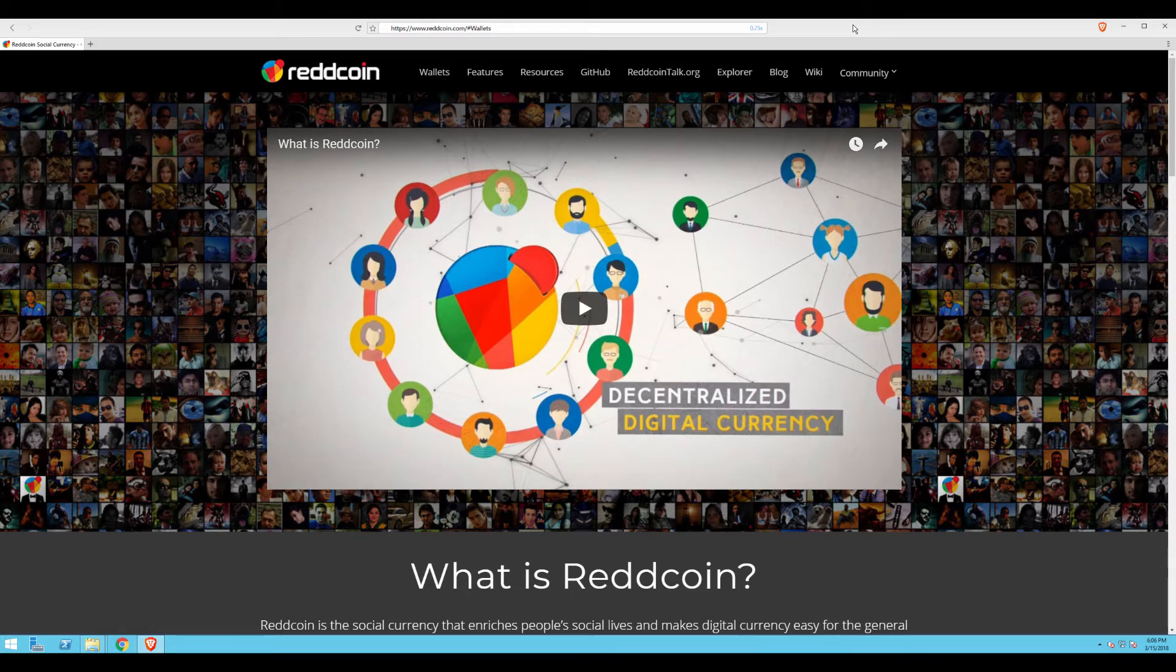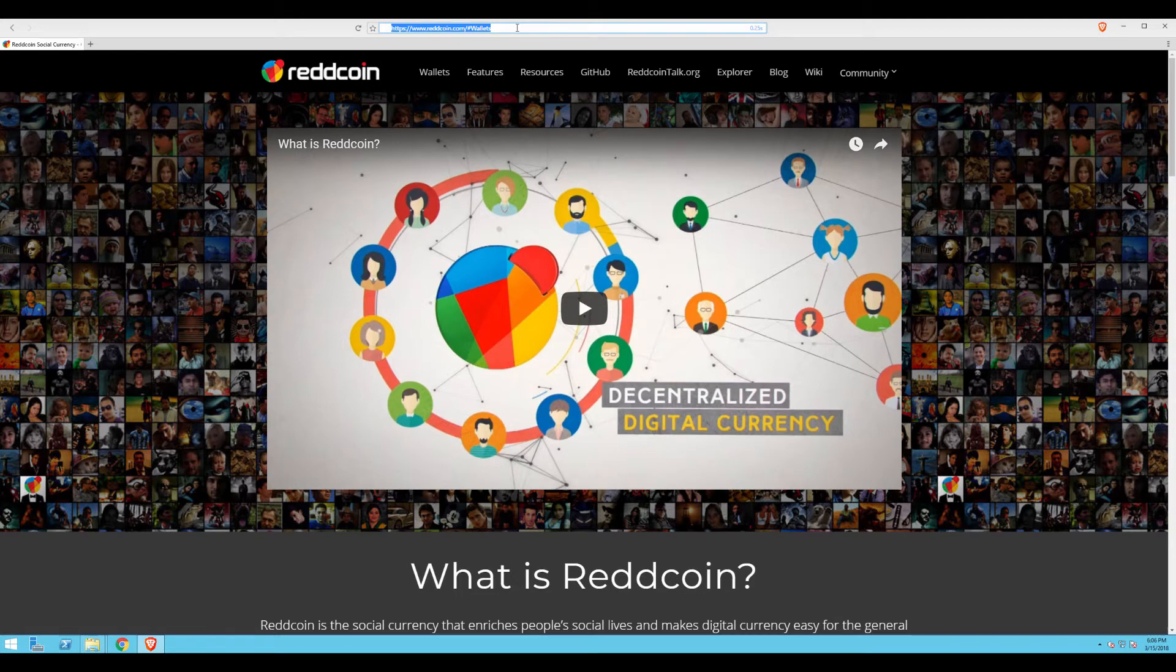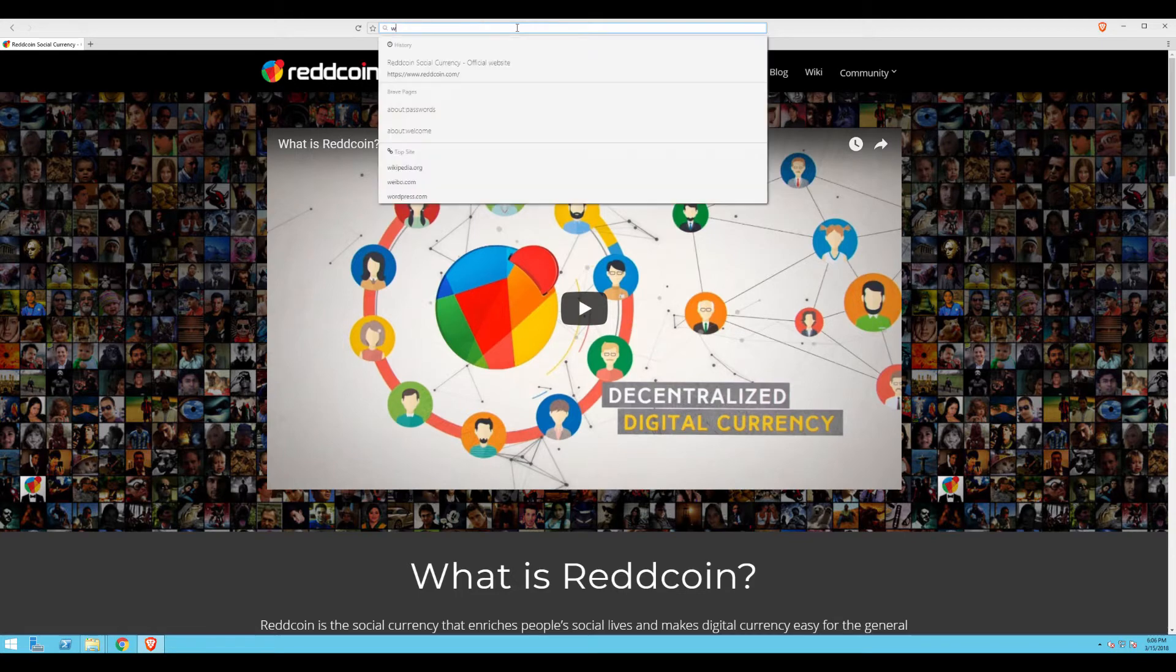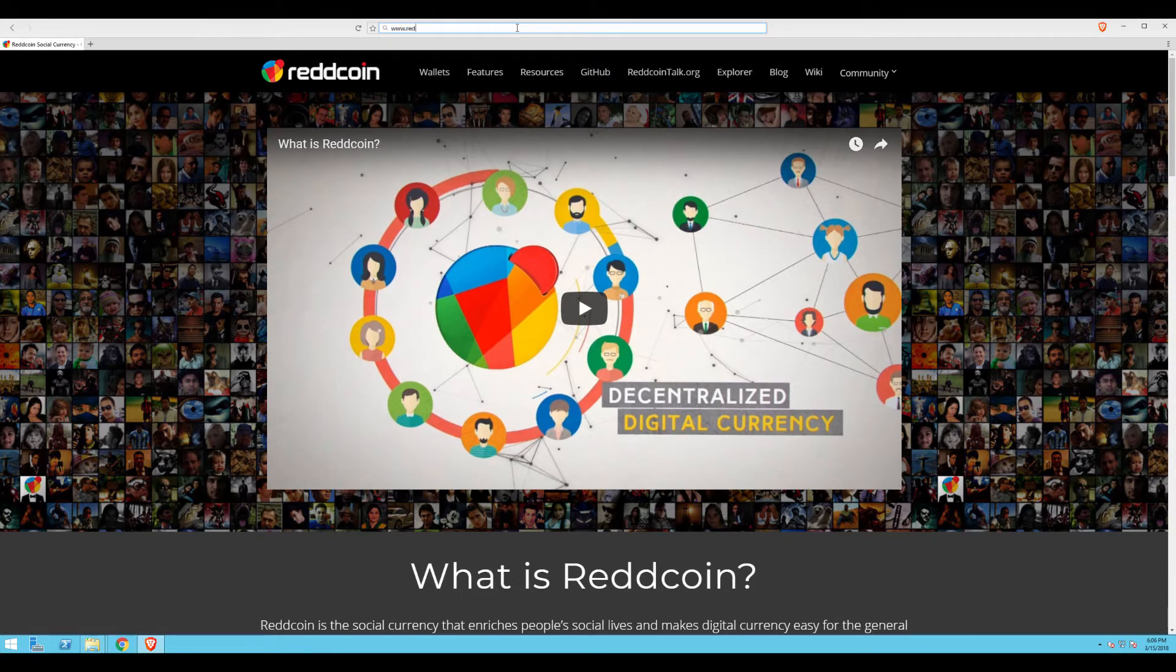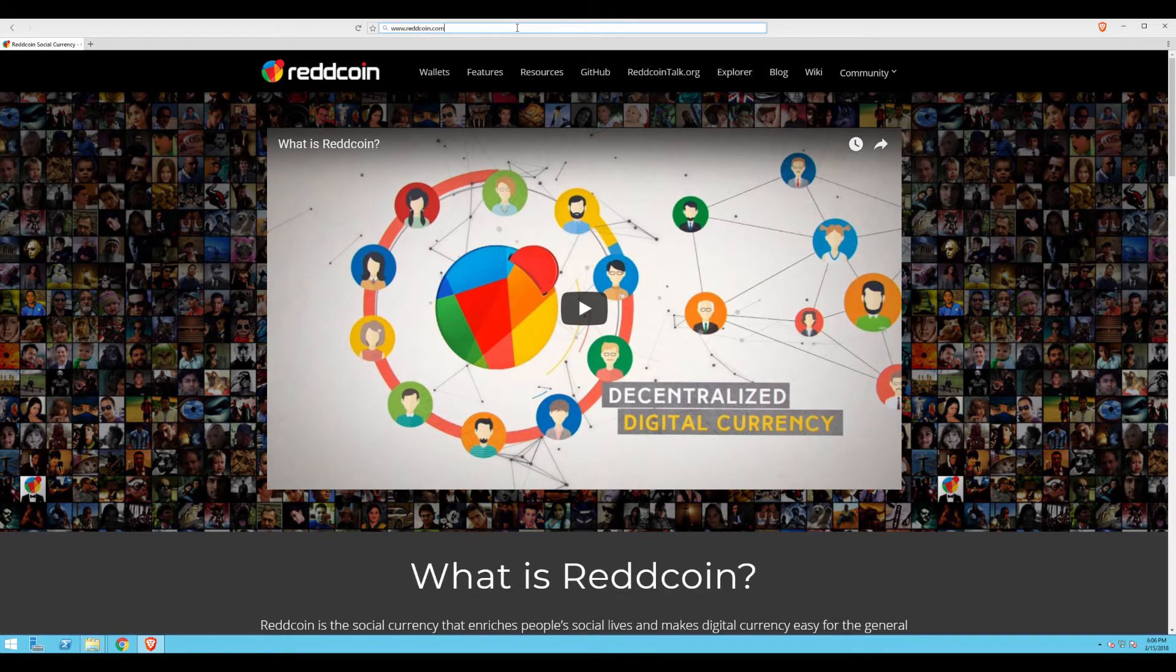To begin, simply open your favorite web browser and navigate to www.redcoin.com.